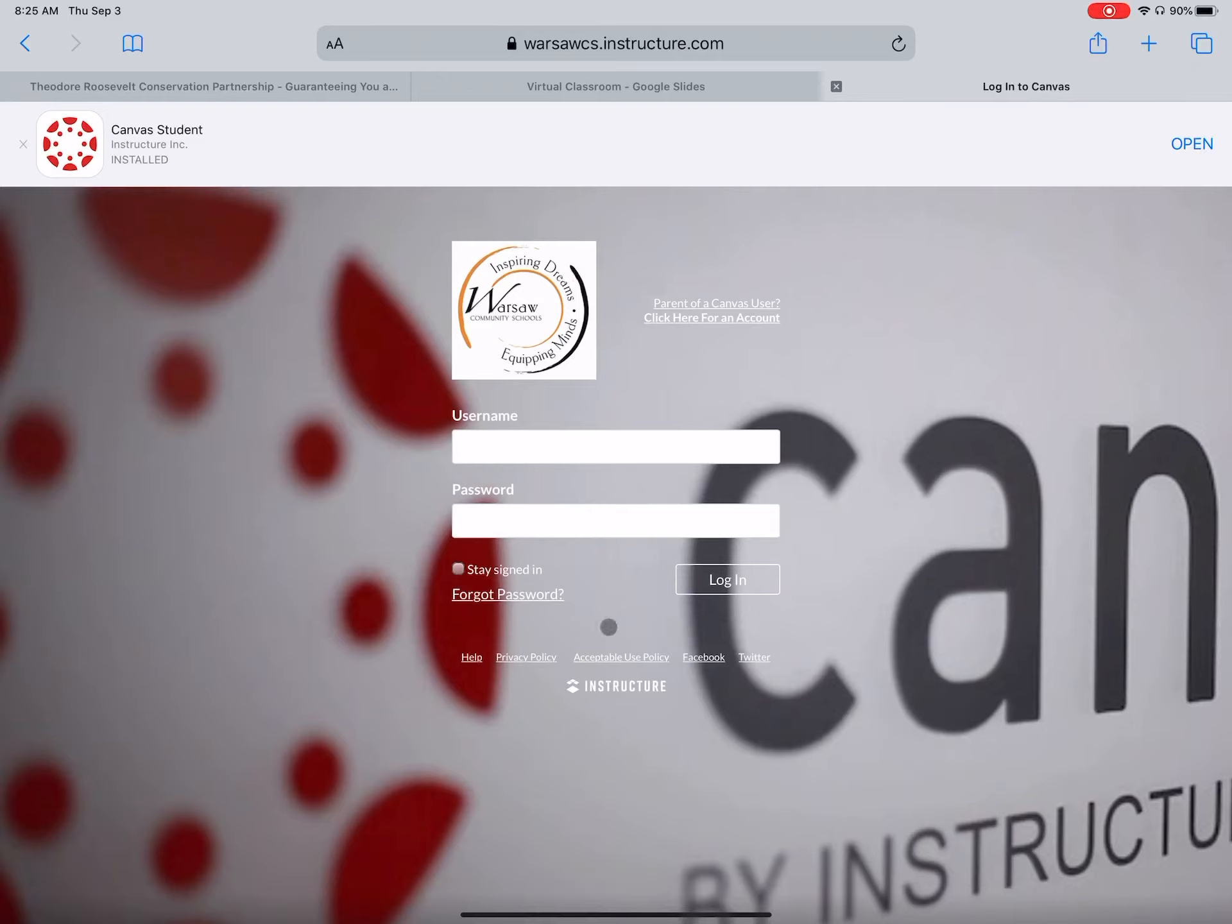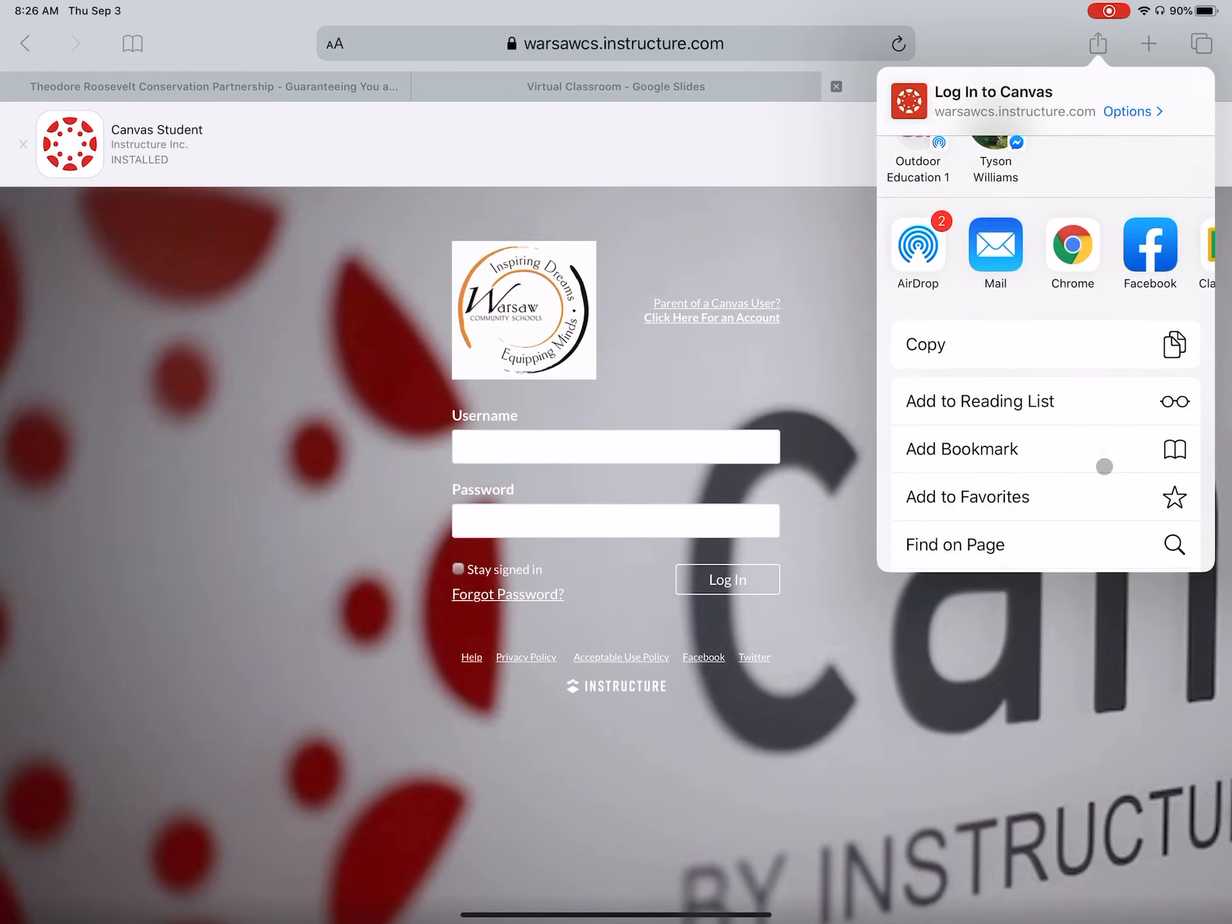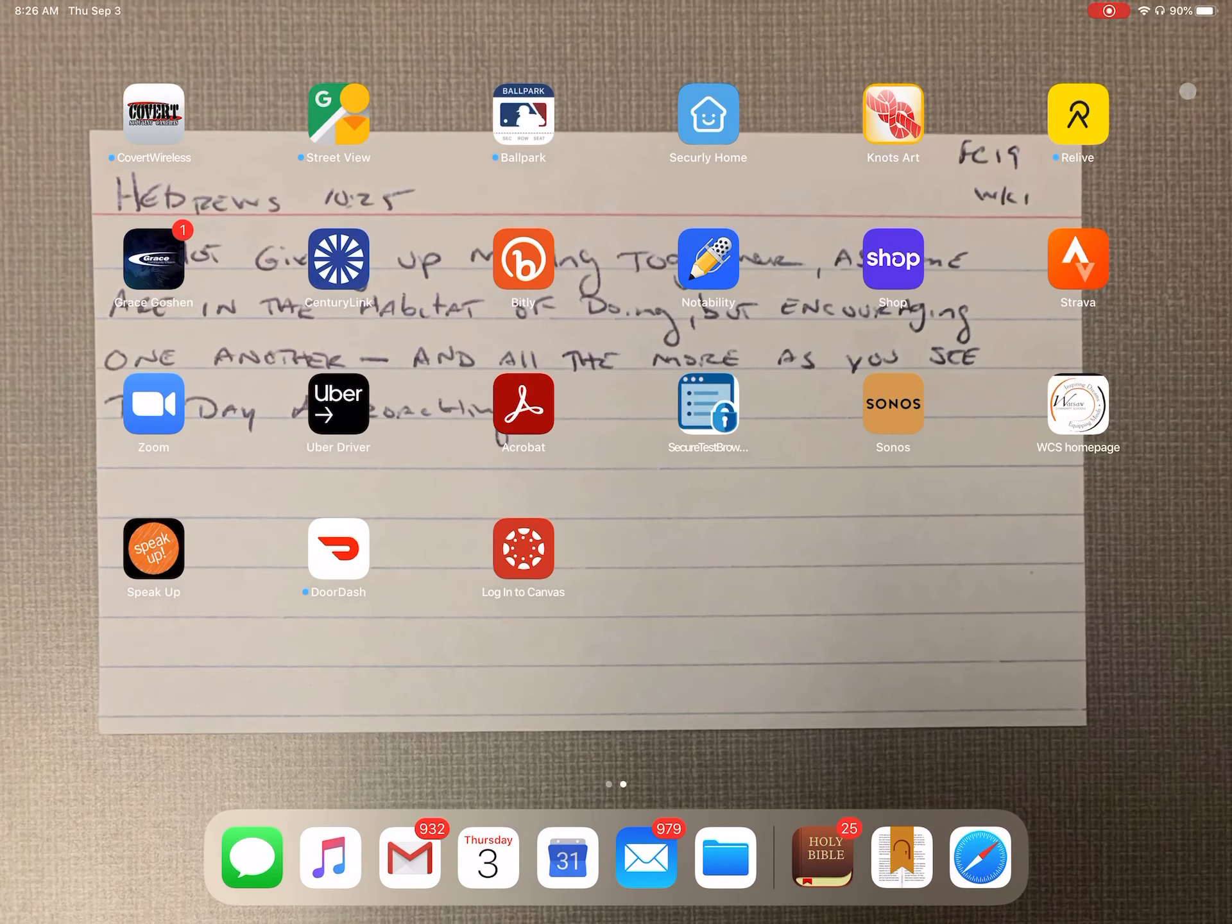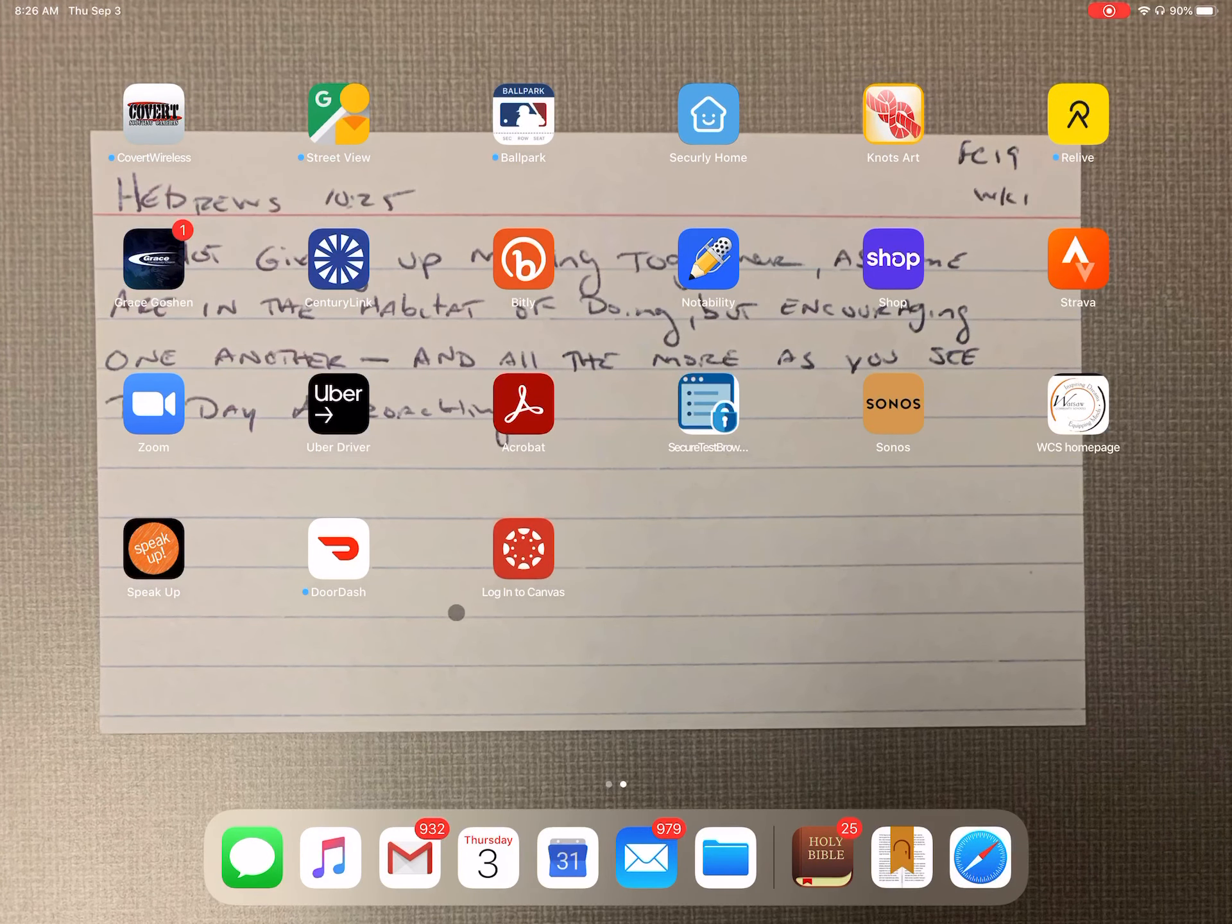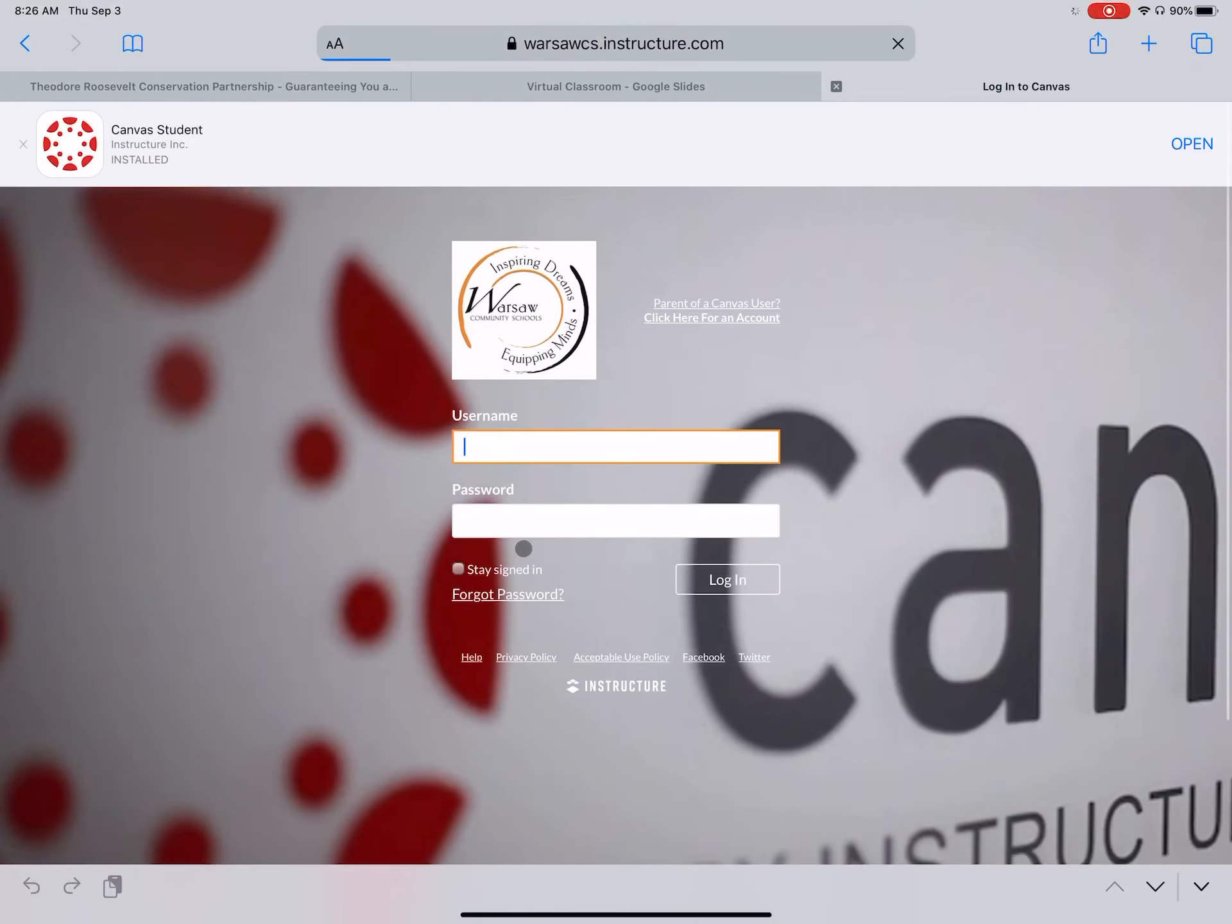So now how do I get this onto my homepage for my iPad? Well, here's how you do this. You click on the share button, scroll down, add to home screen, click on that. Then you go over to add, click on that, and you will notice right here is where it's at. Log in to Canvas. All right.